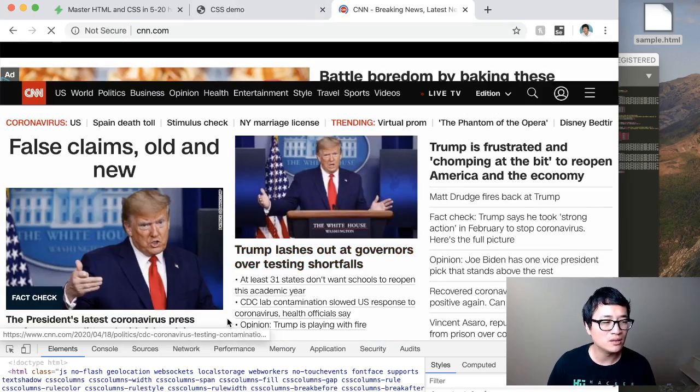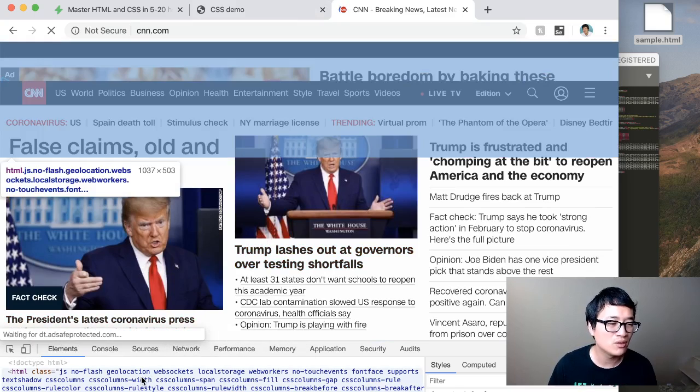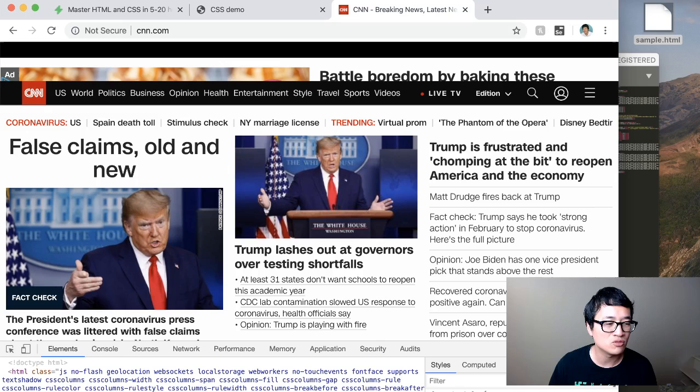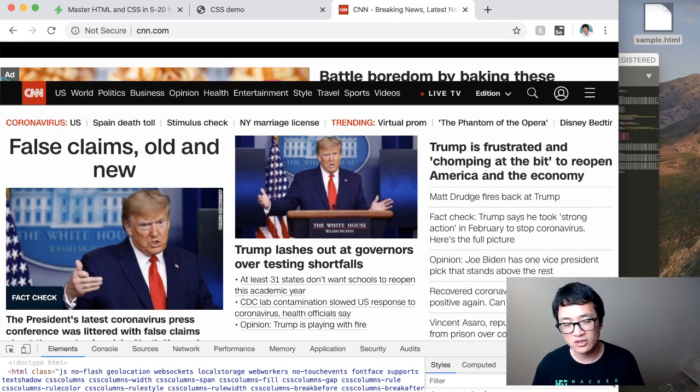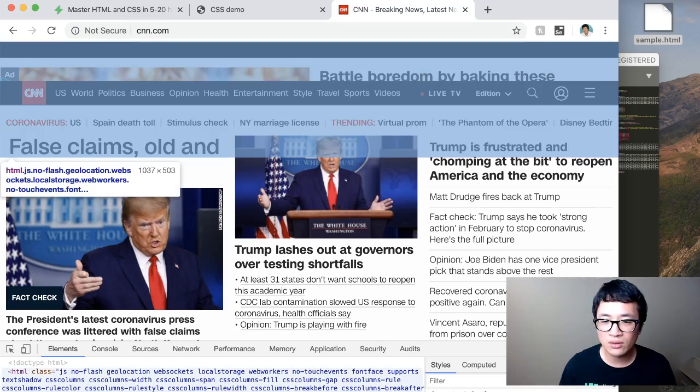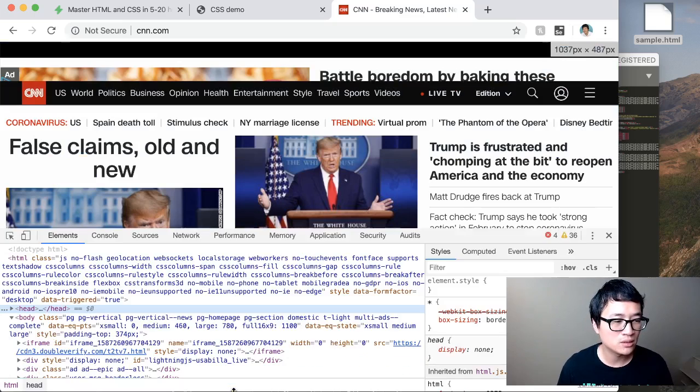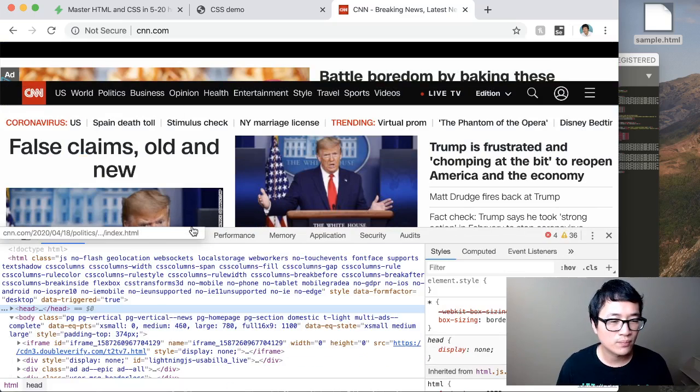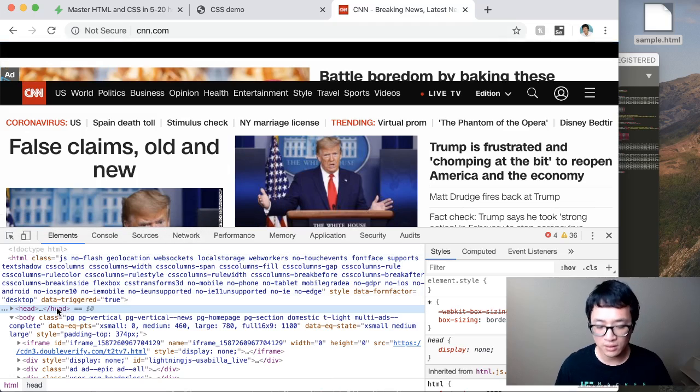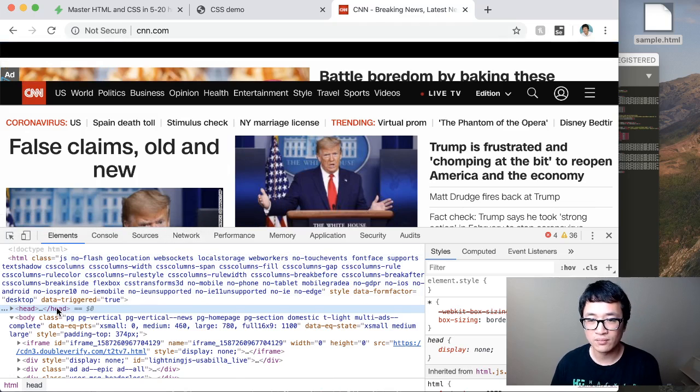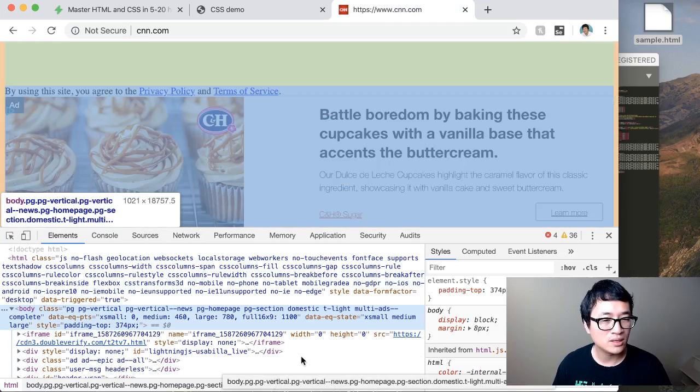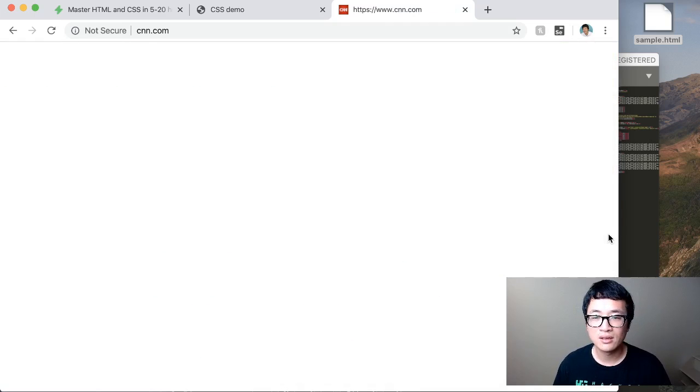But how would this look if there was no CSS? Well, there are a few different ways to do it. One of the easiest way is remember that the CSS information should be inside the head. So what I'm going to do is, inside the head, I'm just going to click it and delete it. So now let's take a look at how the site looks without any CSS.